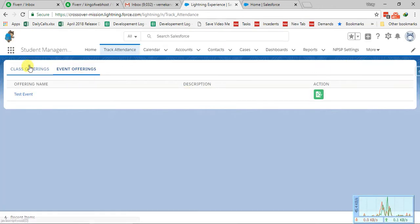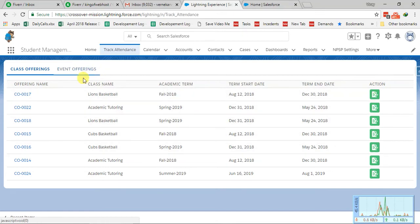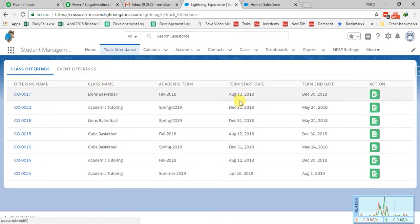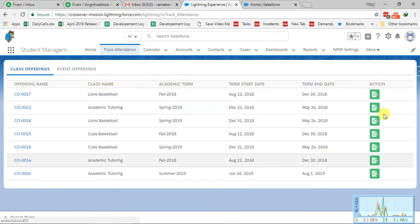These are the two tabs — Class Offering and Event Offering — and this should be convenient for your users to track attendance and get all the offerings. Please let me know if there are any changes needed on this particular screen.